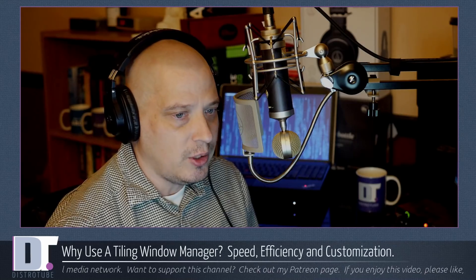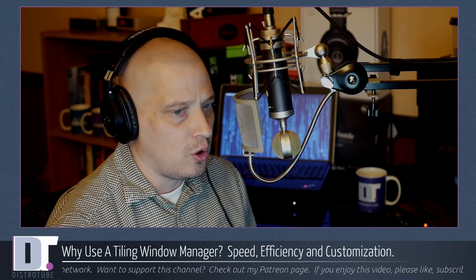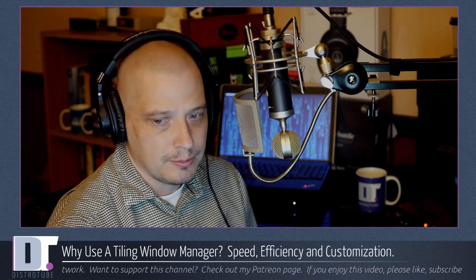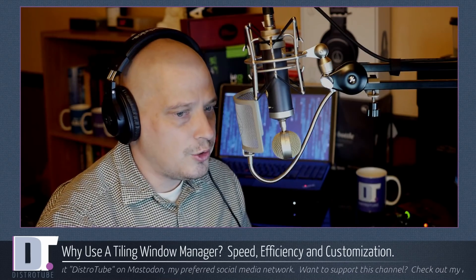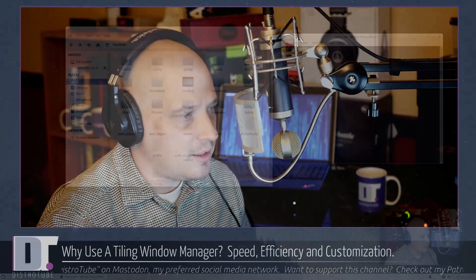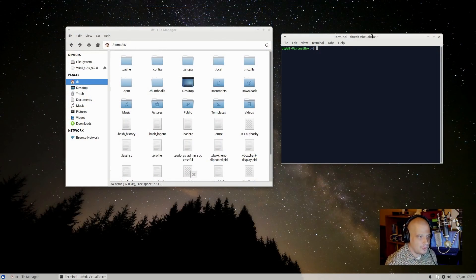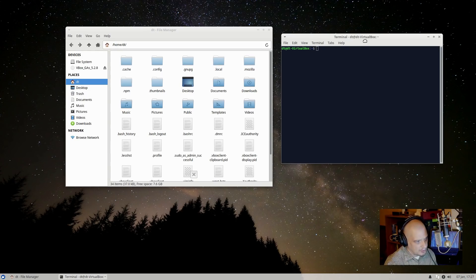So what's the alternative? What's the solution? Tiling window managers are the solution. Your standard desktop environment has what we call floating windows — standard desktop environments use a floating window manager.